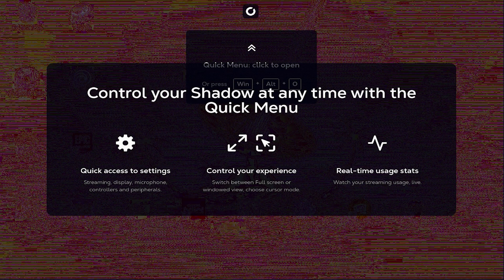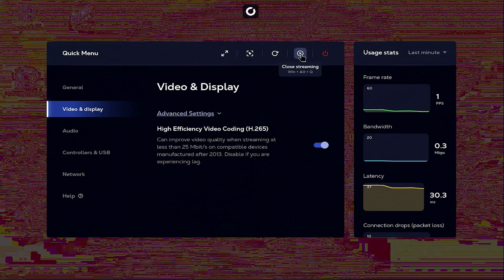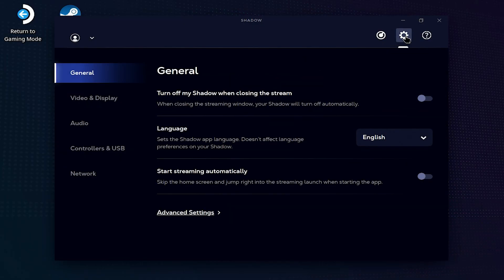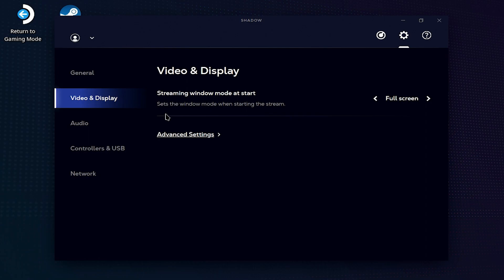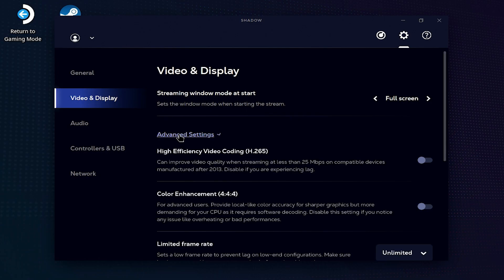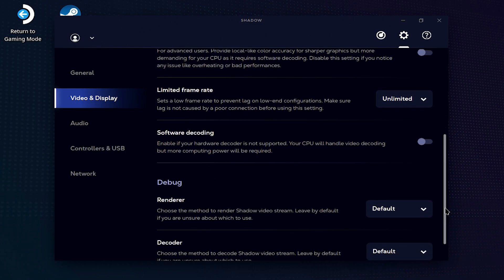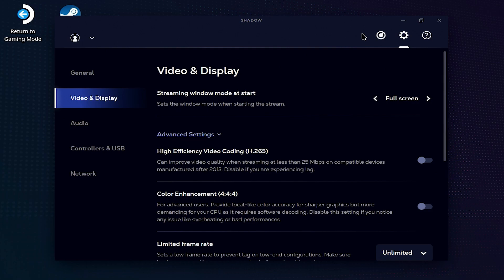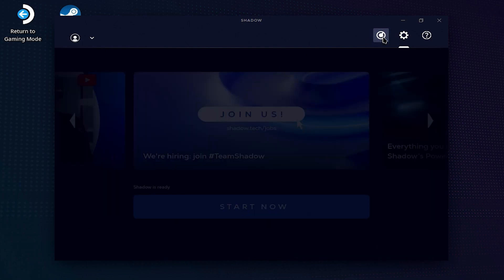You might have this red line pattern over your video. You'll need to stop your stream and change this one setting. Go to the video and display section and then go to the advanced settings. Change the decoder to FF MPEG and start your stream and you should be good to go.